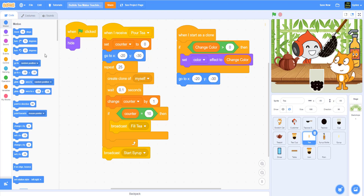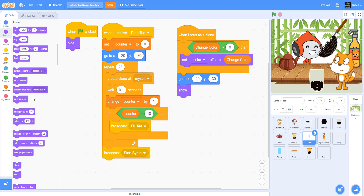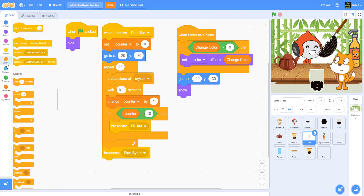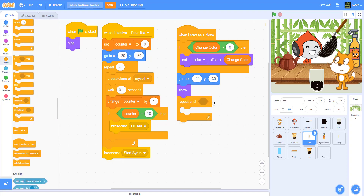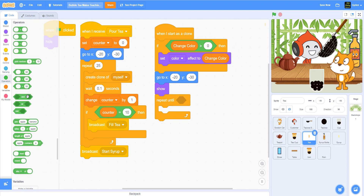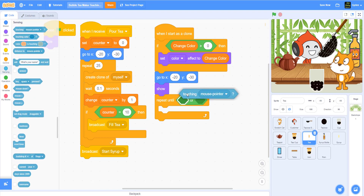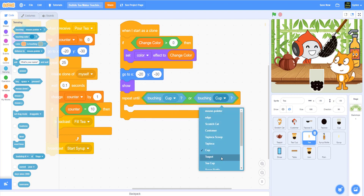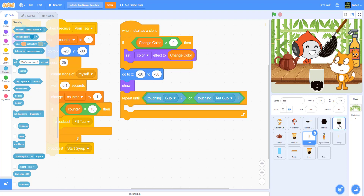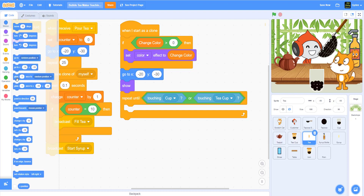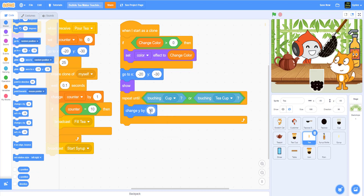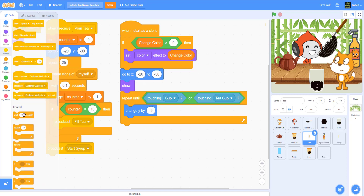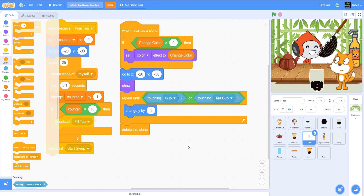Next we're going to say go to negative 20 and negative 30 — still around that area. And then we need a repeat until, using the 'or' condition from the operator and sensing — we're going to say repeat until it's either touching the cup or touching the teacup with tea inside. Then we change y by minus 5 to drop the tea down. And when it touches the cup, we delete the clone — make sure you use 'delete clone,' otherwise Scratch will have a problem with the 300 clone limit.